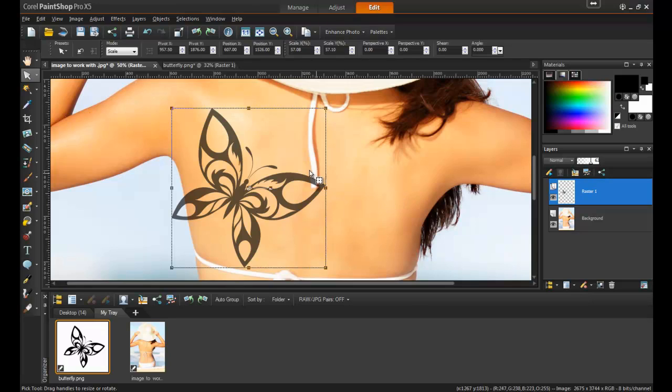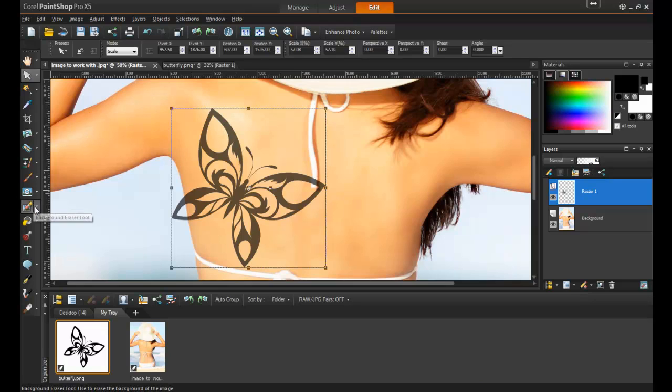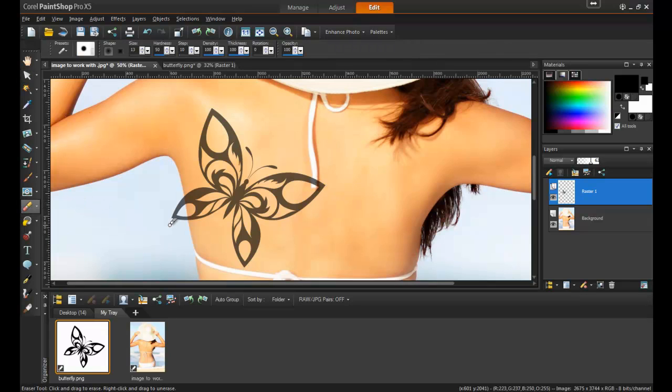Next, use the Eraser tool and remove any parts that should be hidden or parts that overlap the background.